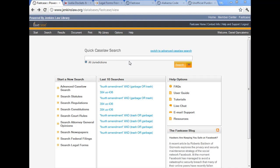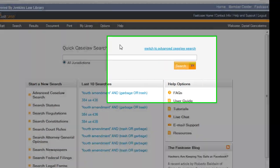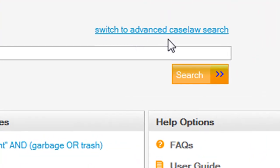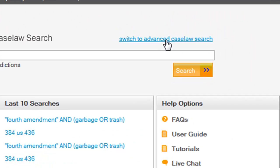Now to get to the advanced search page, look for the link above the search box on the upper right hand corner of the search box and click on the link. You'll go to the advanced case law search page.